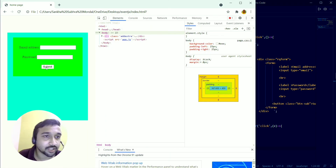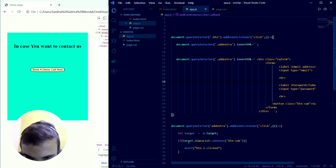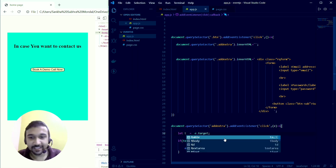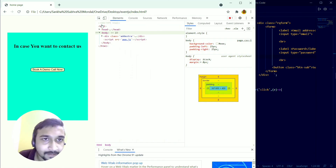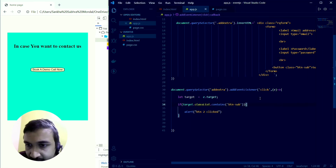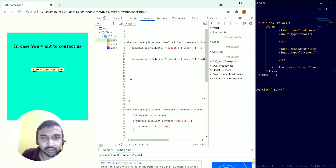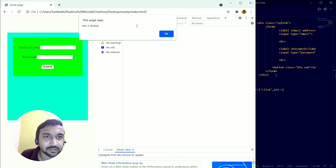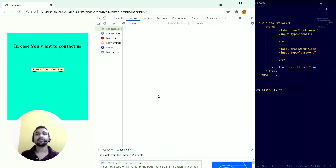After reloading and debugging a small typo — a missing dot in the selector — I reload the page, click the first button to load the form, and then click the submit button. The alert shows 'button 2 clicked'. The event delegation approach is working correctly.